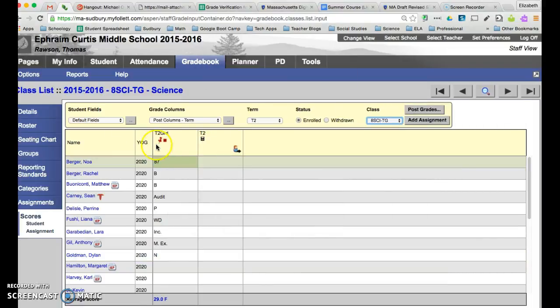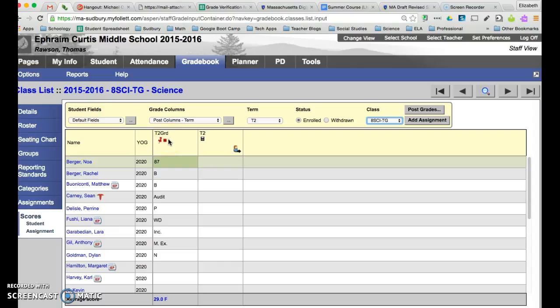Once that's sent out you'll notice that now there's a red push pin and you're all set. Those grades have been posted and they'll be live for the students.